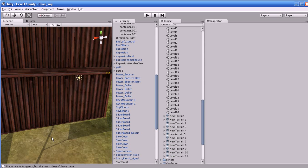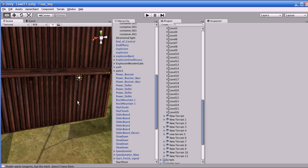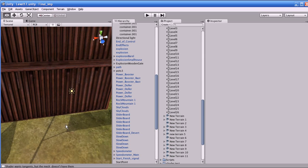Let us go to the lighting system of Unity. What are the types of lighting in Unity? There are three lighting systems in Unity, namely point light, directional light, and spotlight.